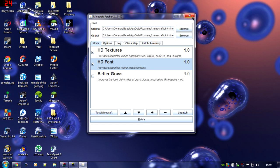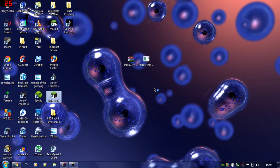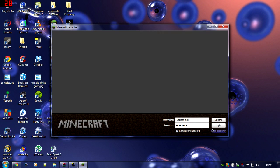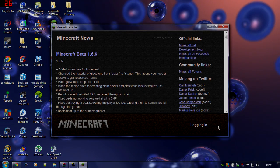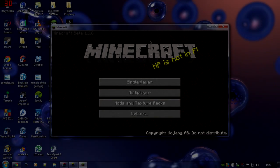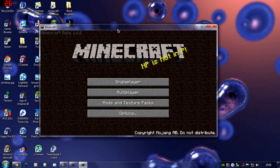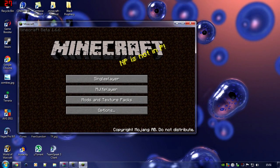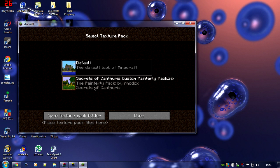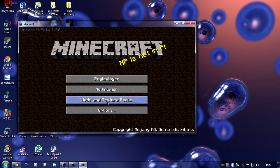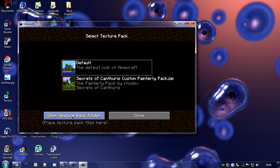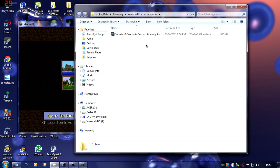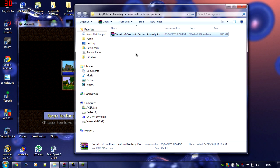Okay, now Minecraft should be patched and ready for the texture pack to be placed into the texture pack folder. Now that you've patched the minecraft.jar, you are ready to open up the texture pack folder. Go into the Mods and Texture Packs menu in Minecraft and then open the texture pack folder. I already have a texture pack there so I'll just delete that.